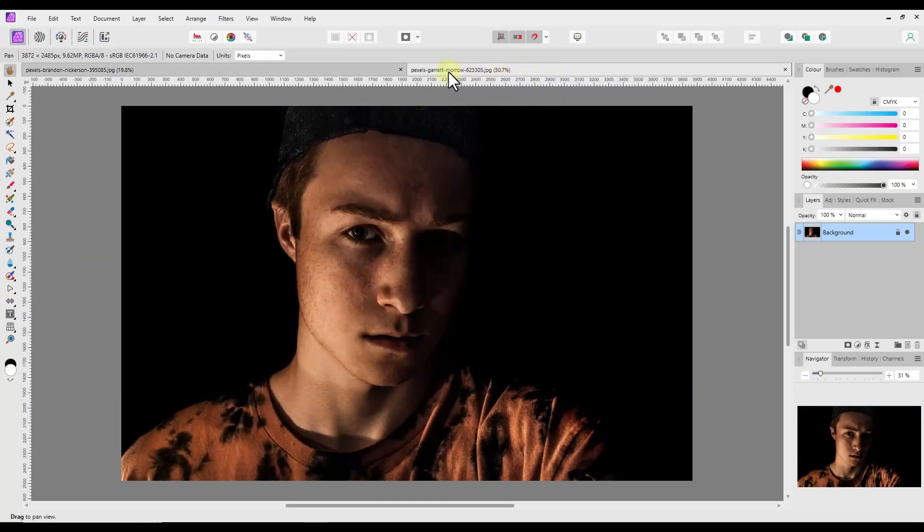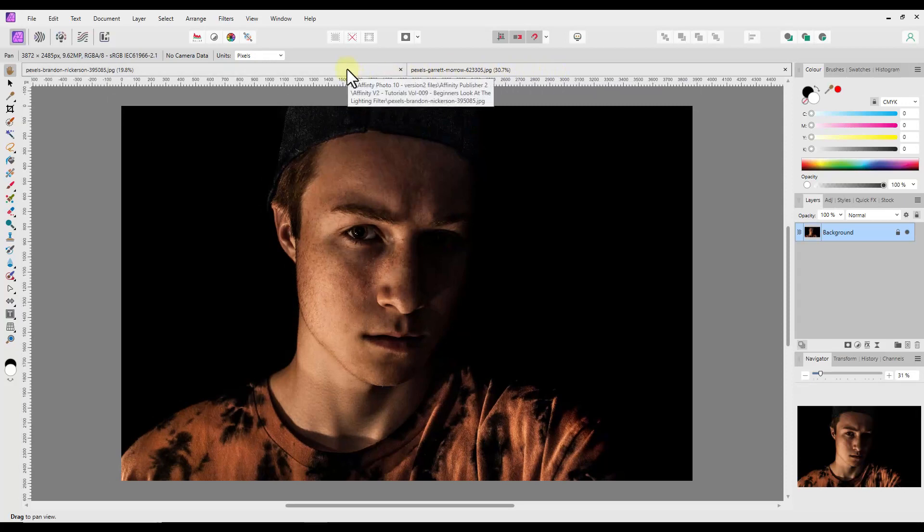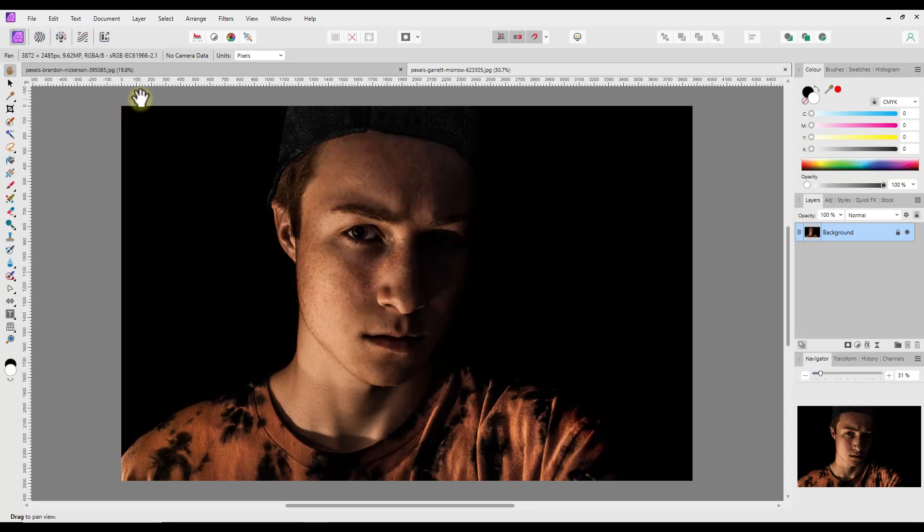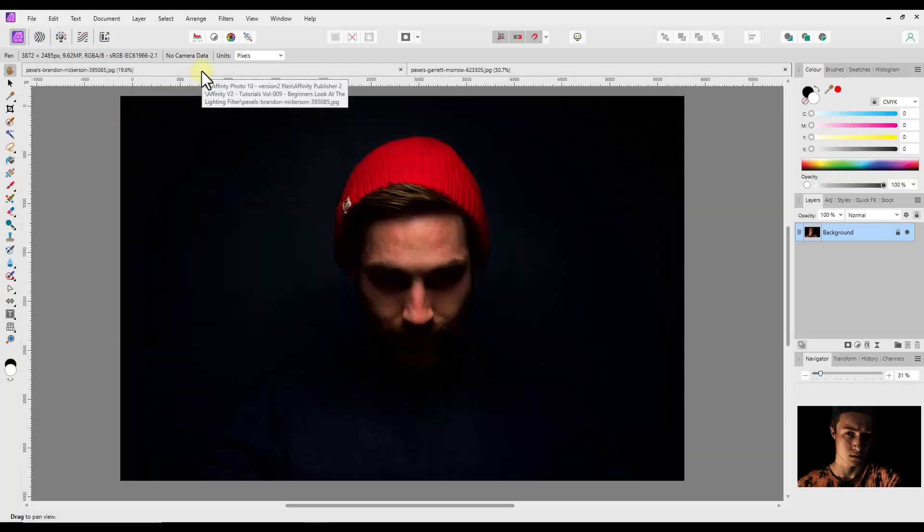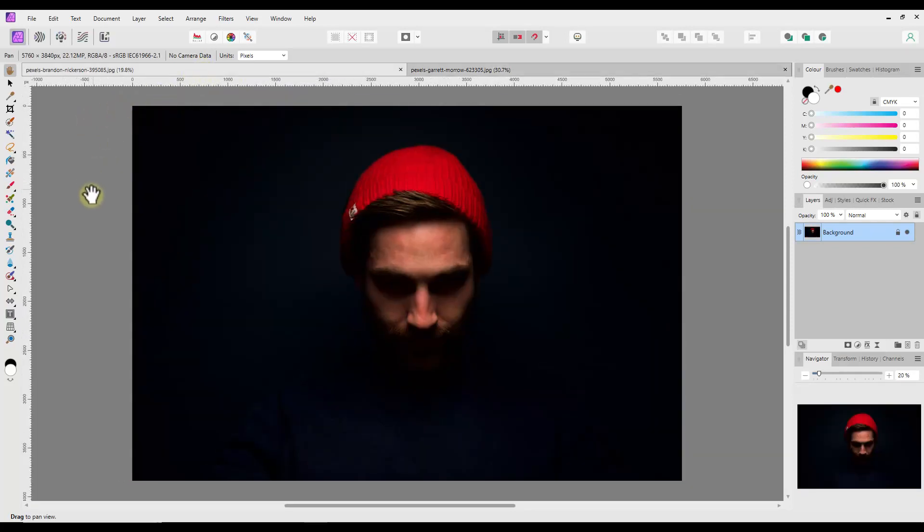So on to editing the man in the red hat image. Before I get started though, I want to look at the lighting of this image. The overall ambient lighting of the image is quite blue and cool.